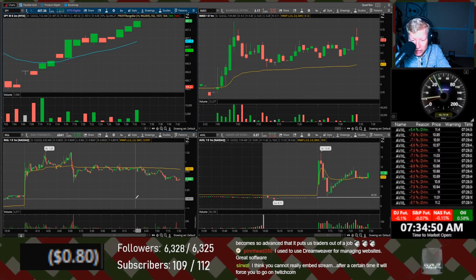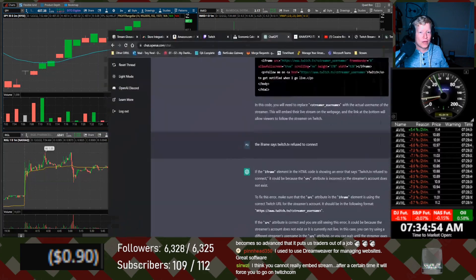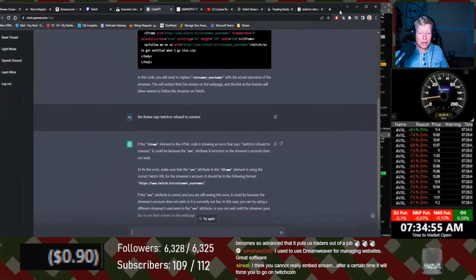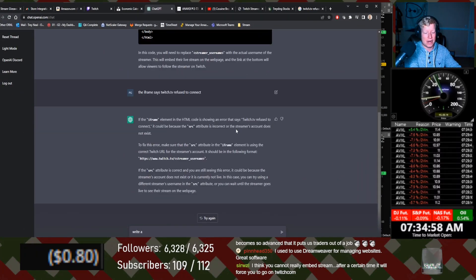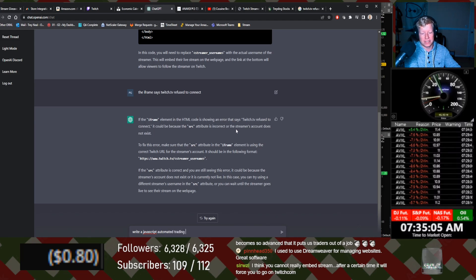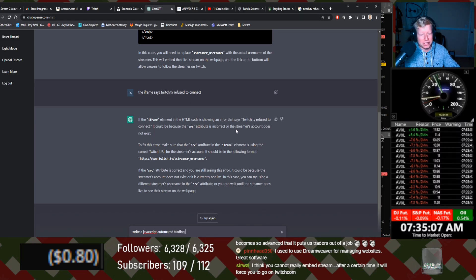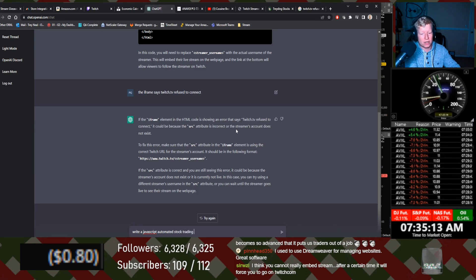Hey, trading is artificial intelligence? Yeah, let's get into trading. Wait, write a JavaScript automated. This is going to, I'm asking a lot. Let's see what this does to this though. Automated trading. Automated stock trading.